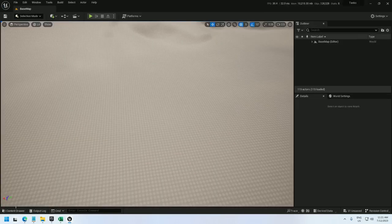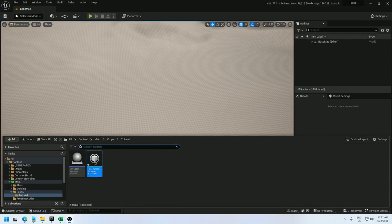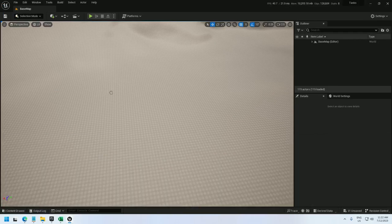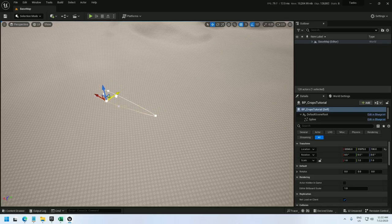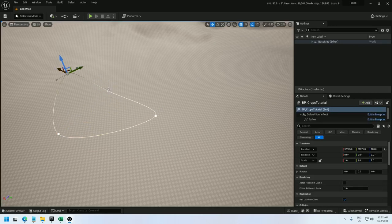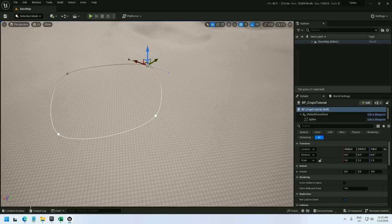So we can drag the blueprint out into the world and I'm going to make this a little larger. There we go.